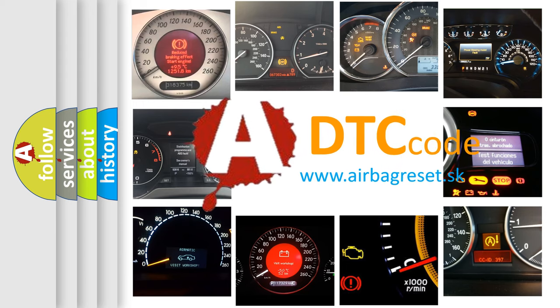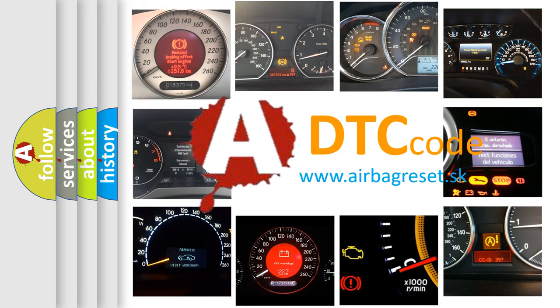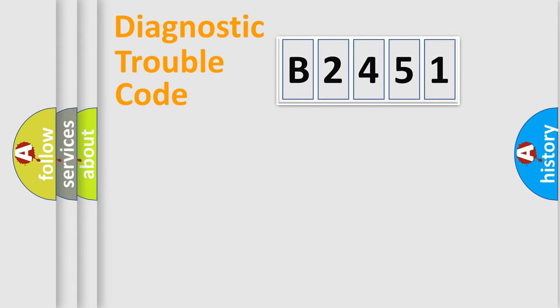What does B2451 mean, or how to correct this fault? Today we will find answers to these questions together.